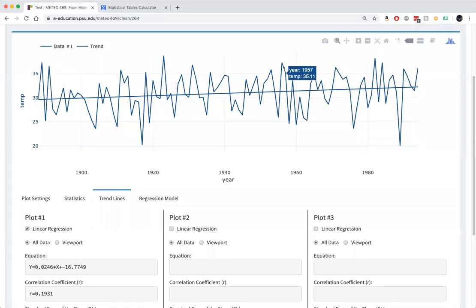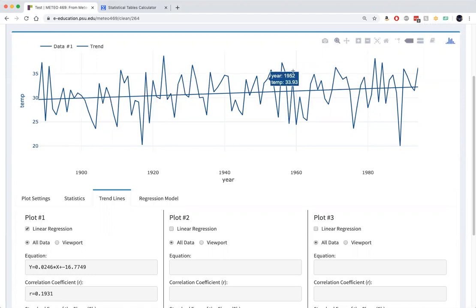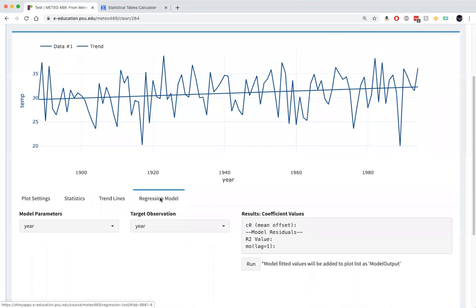Now let's look at the residuals, or what's left over in the data when we remove this regression line. We can use the regression model tool here to find the residuals.